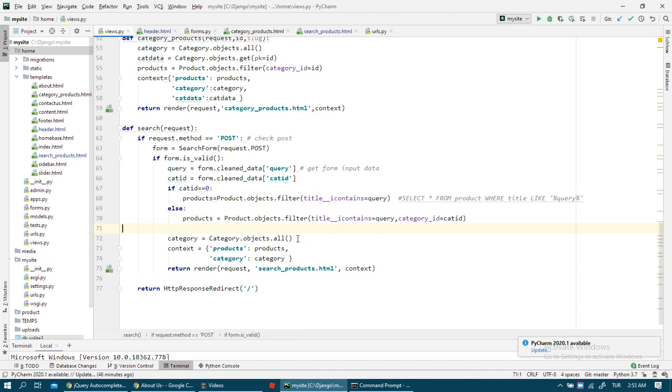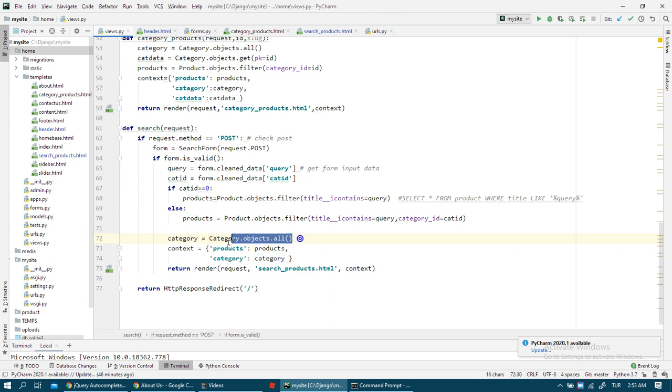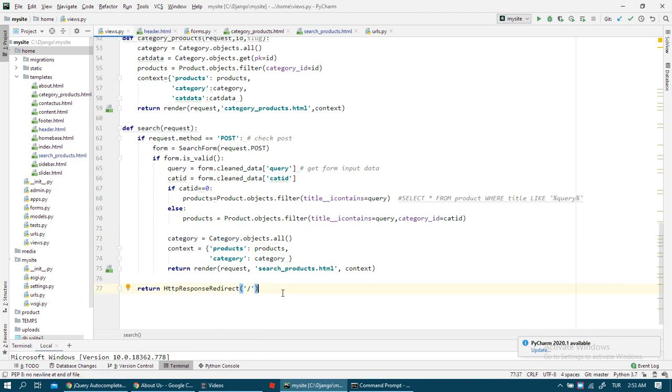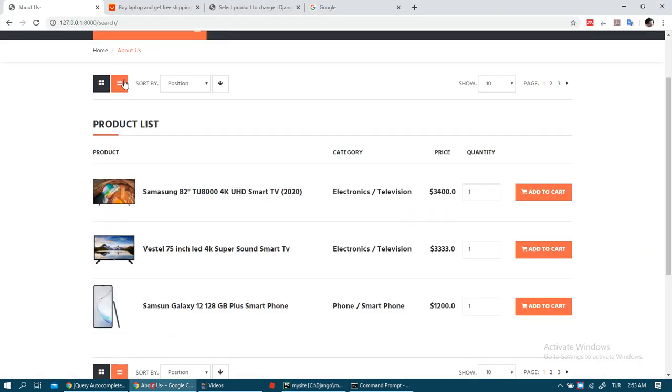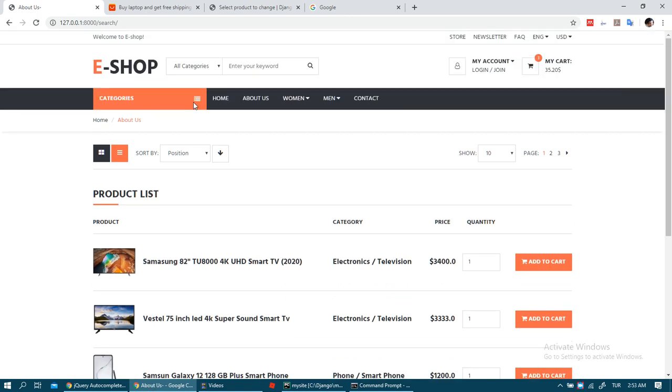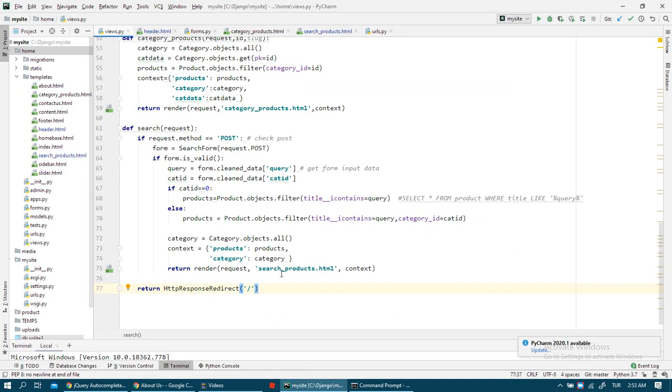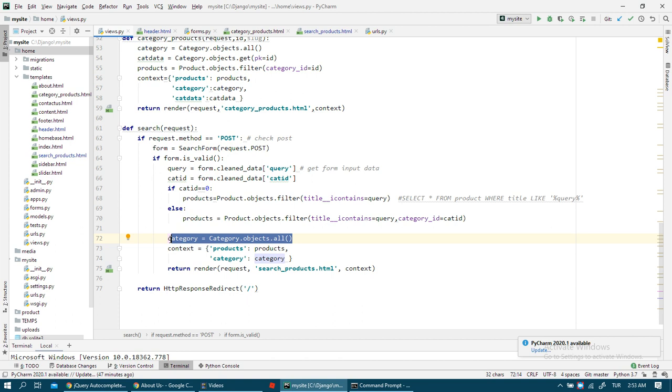For category tree menu, we need to send category in all functions that call our HTML that includes header. This header, we should always send category.